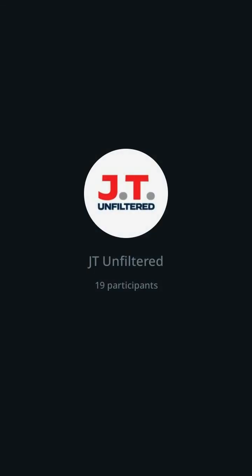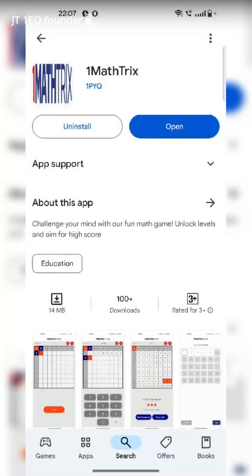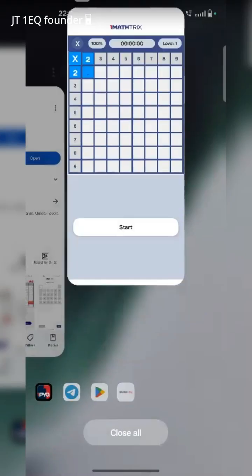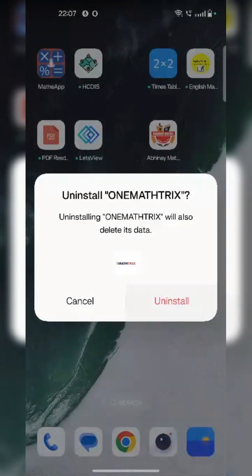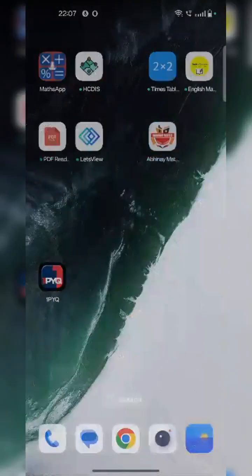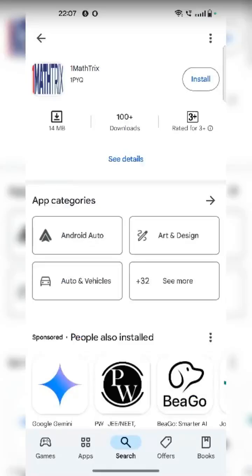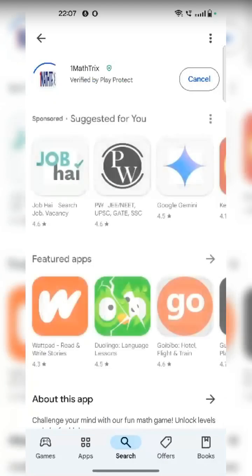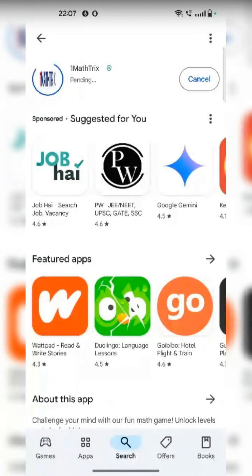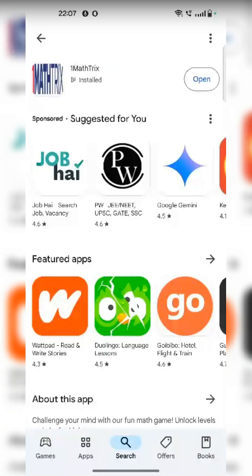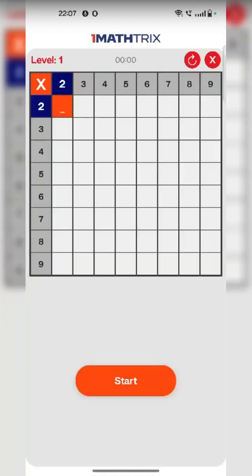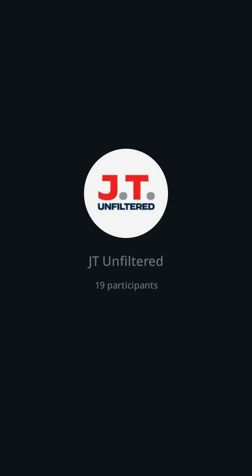Once you install, you can just open. It's a very simple app. I think I'll have to uninstall — sorry, I have the older version. One Math Tricks, I'm installing. This is by OnePyQ. It's a very small app, literally 10–15 MB. And once you install, you just open and you are into the interface.